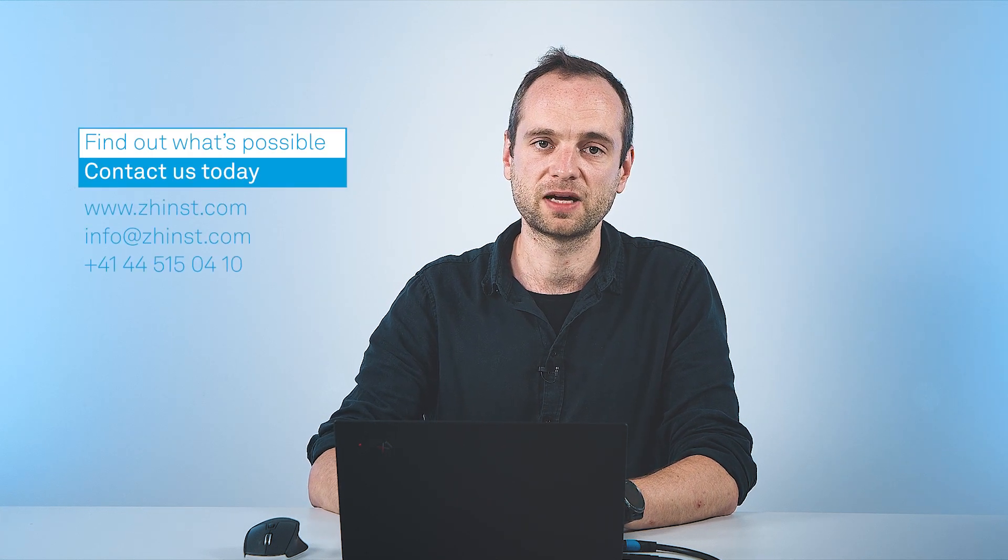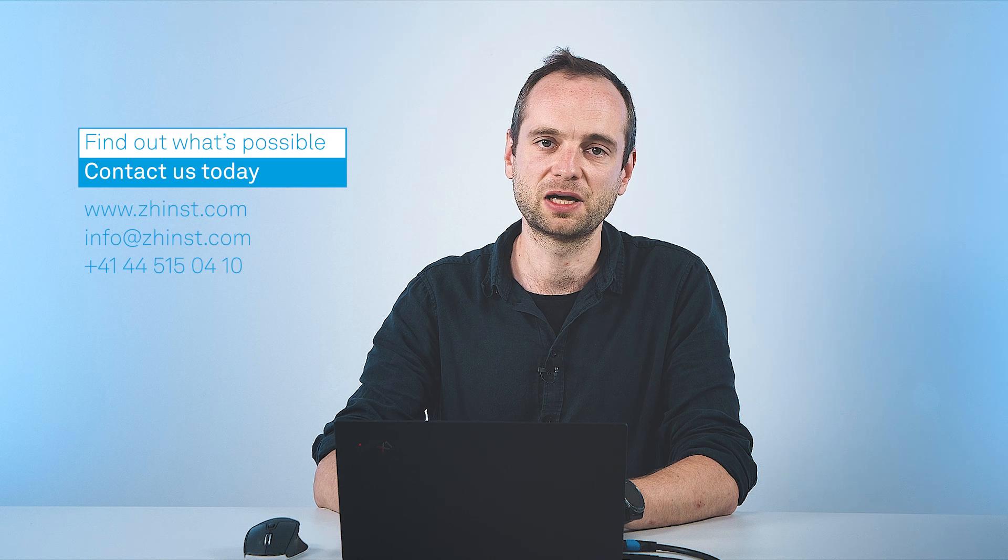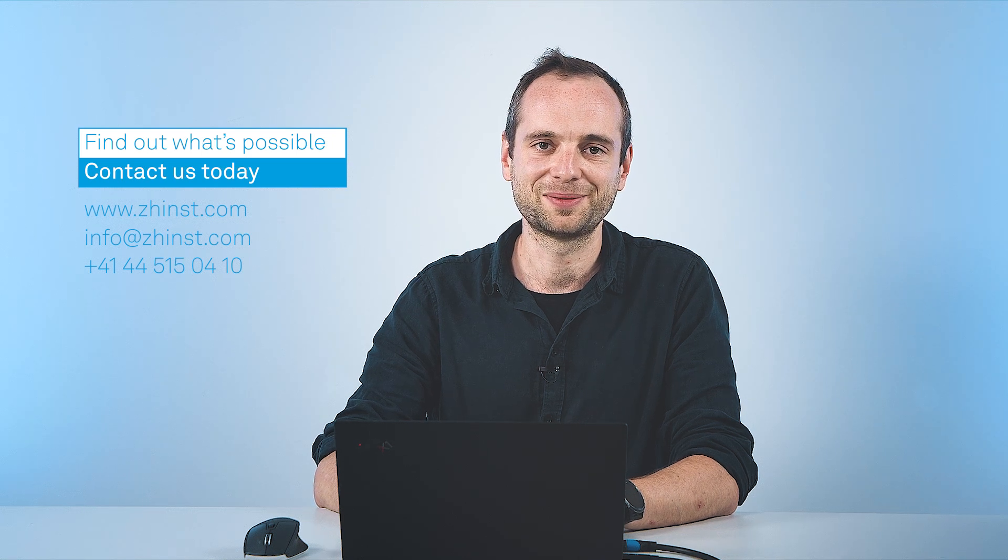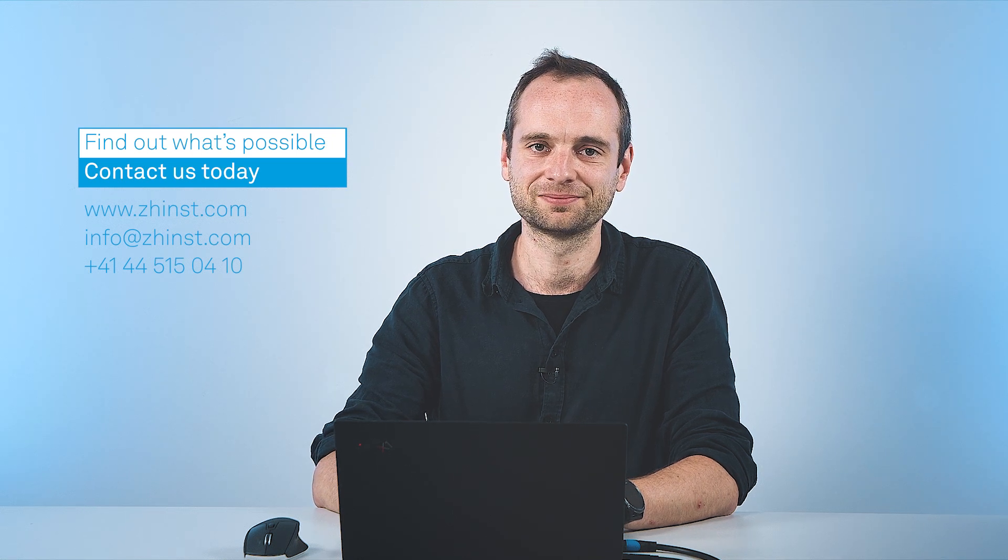That's all what I wanted to show you today. You can find all resources on our GitHub or manual links are below. If you have more questions, please reach out to us. Thank you.